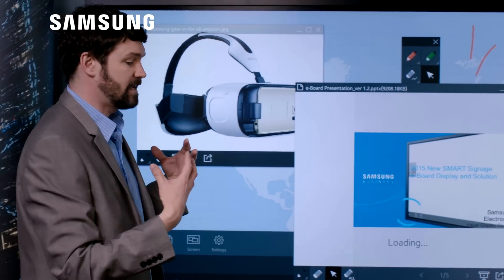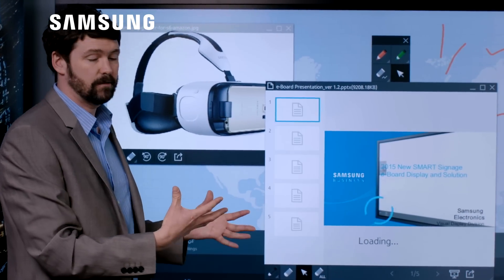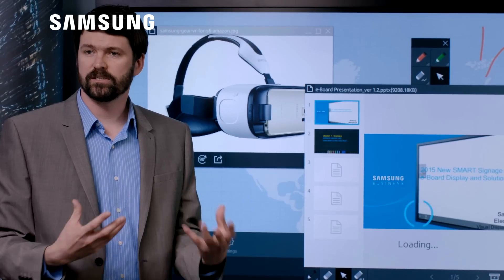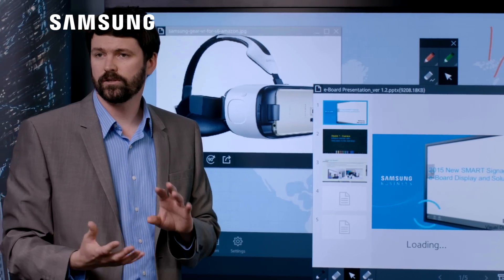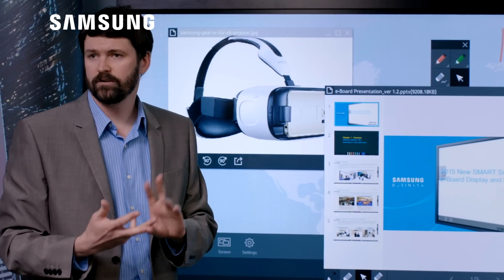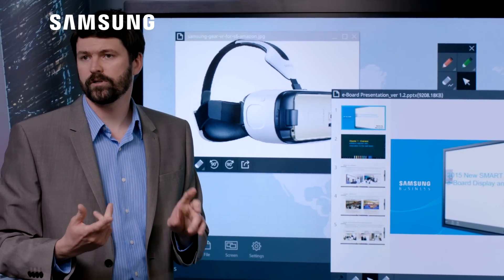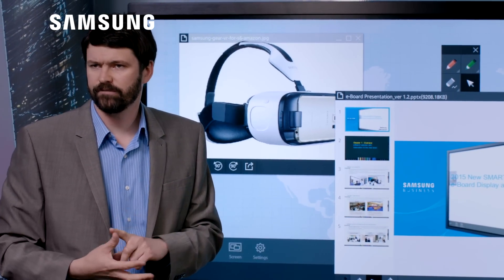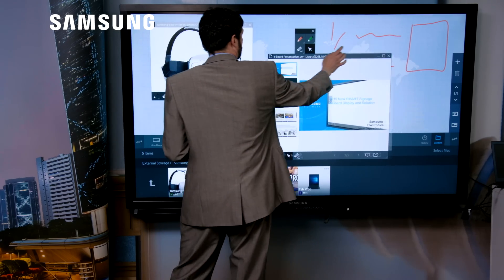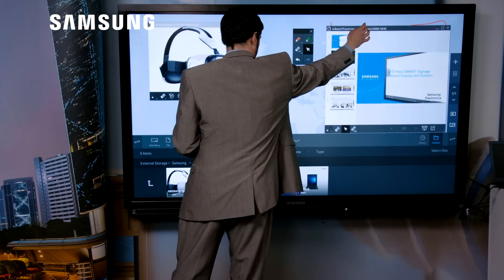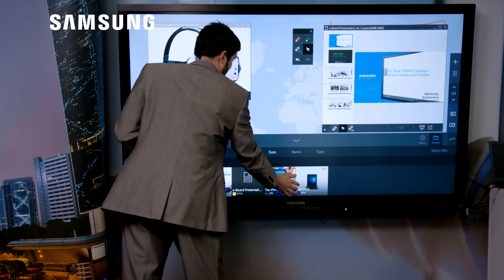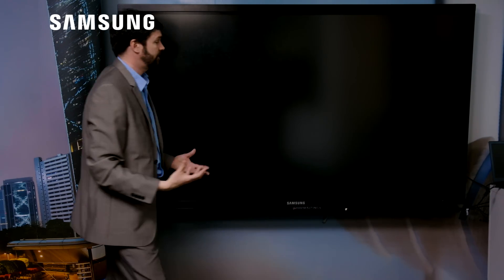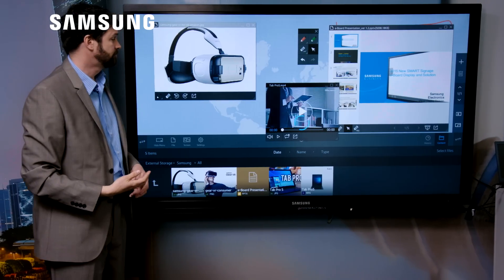And this is a desktop platform that allows me to present all of these different types of content. So PDF, Word, PowerPoints, images and videos. I can then move the PowerPoint over here and then I can also bring in a video at the same time.